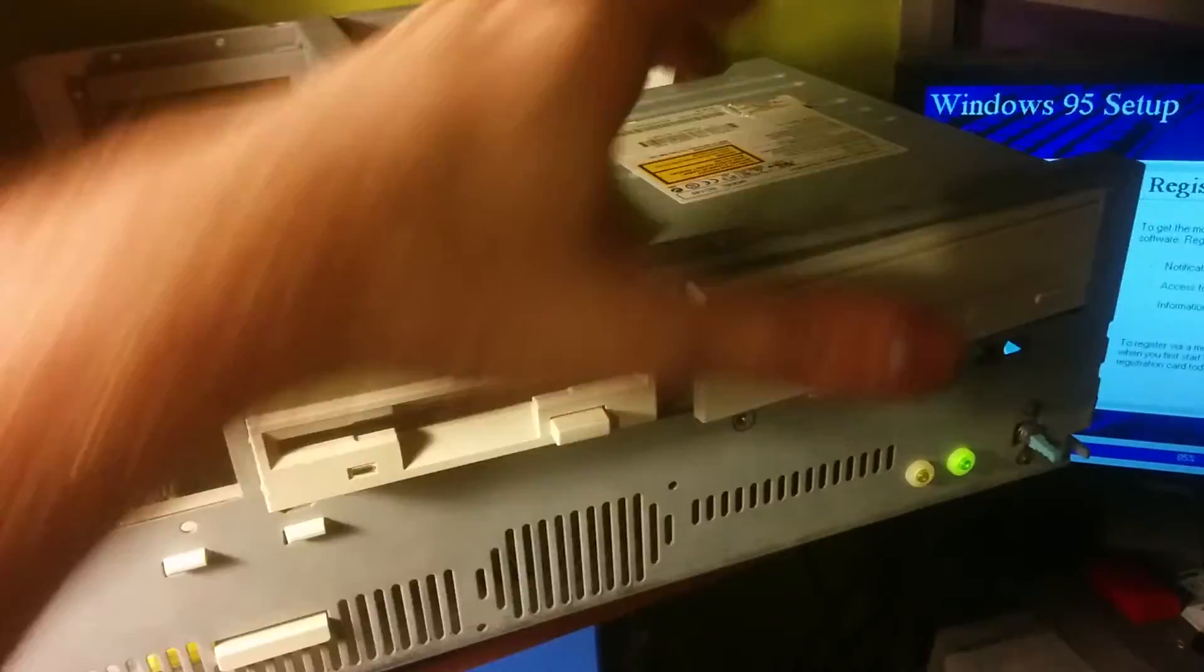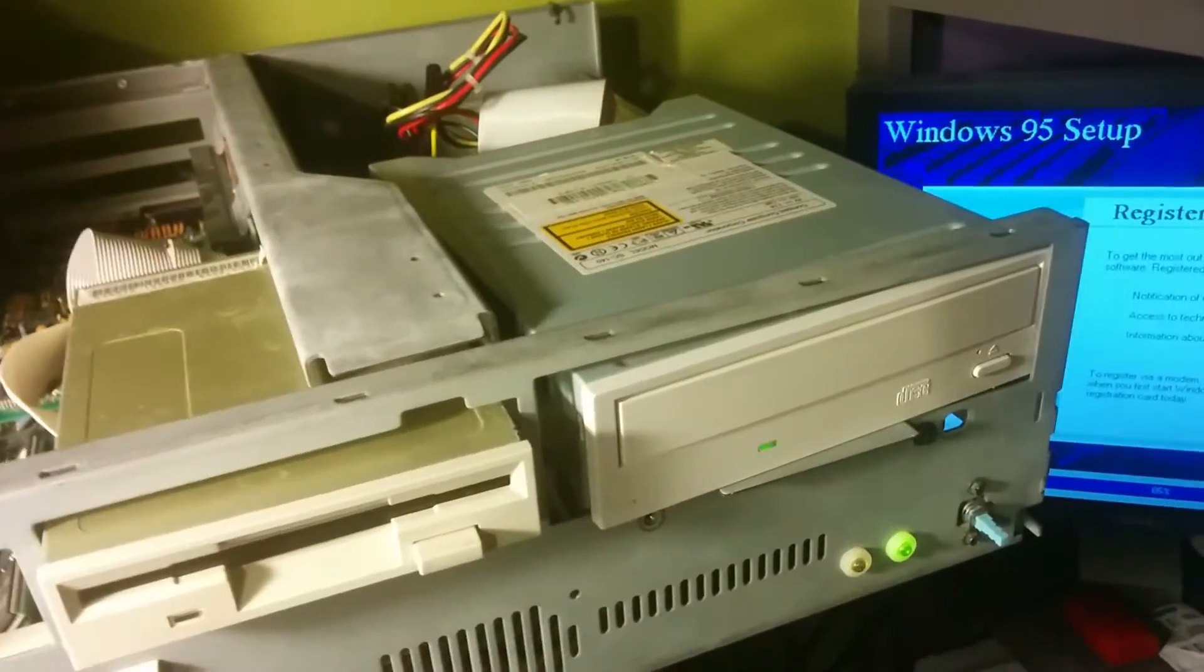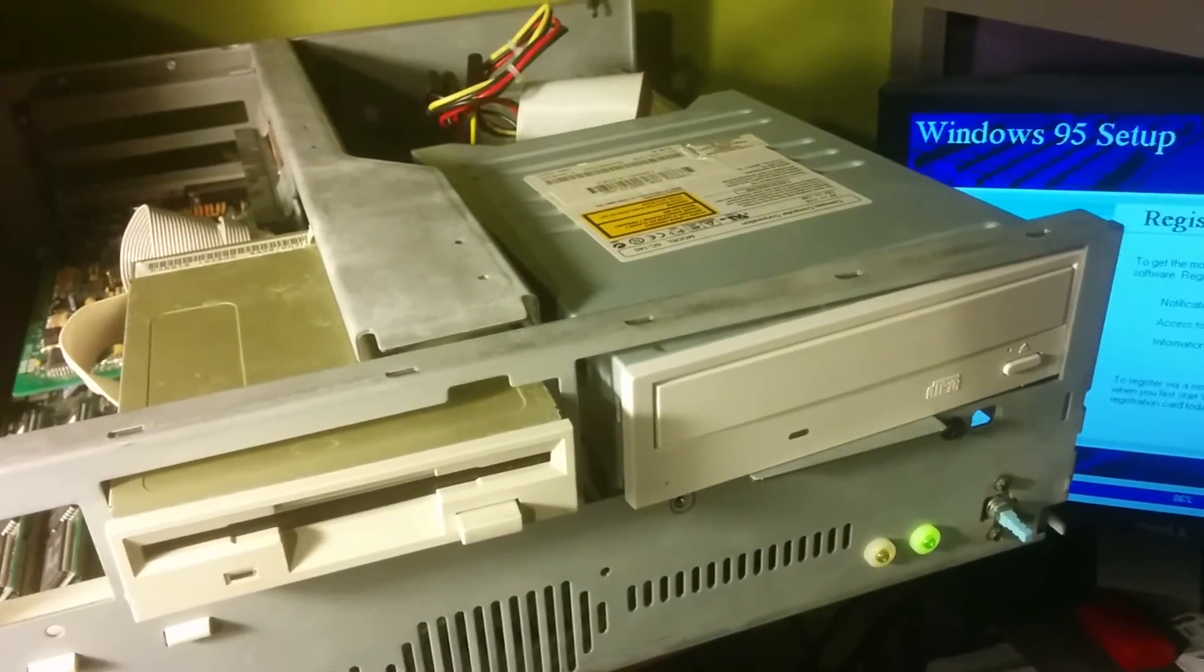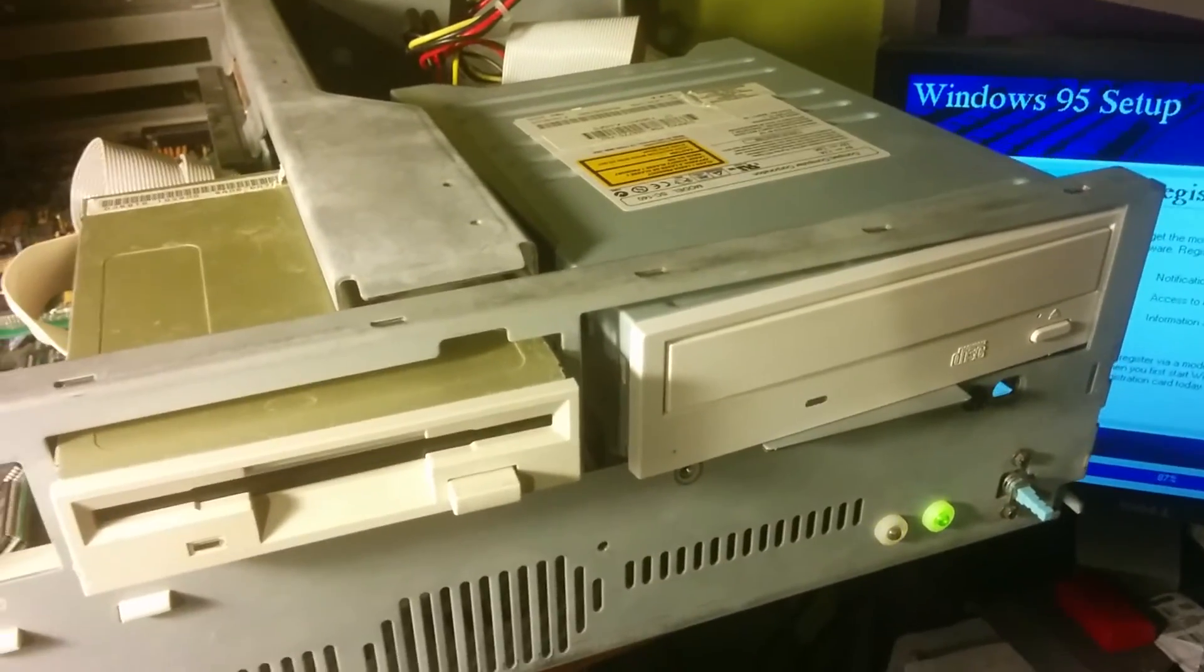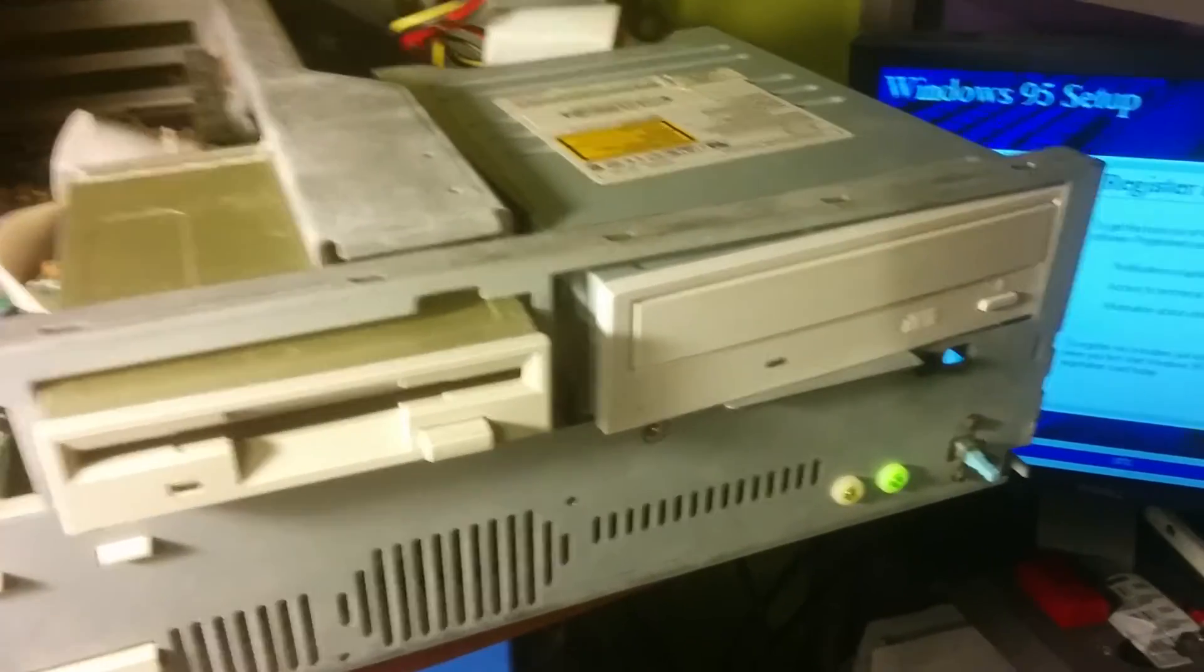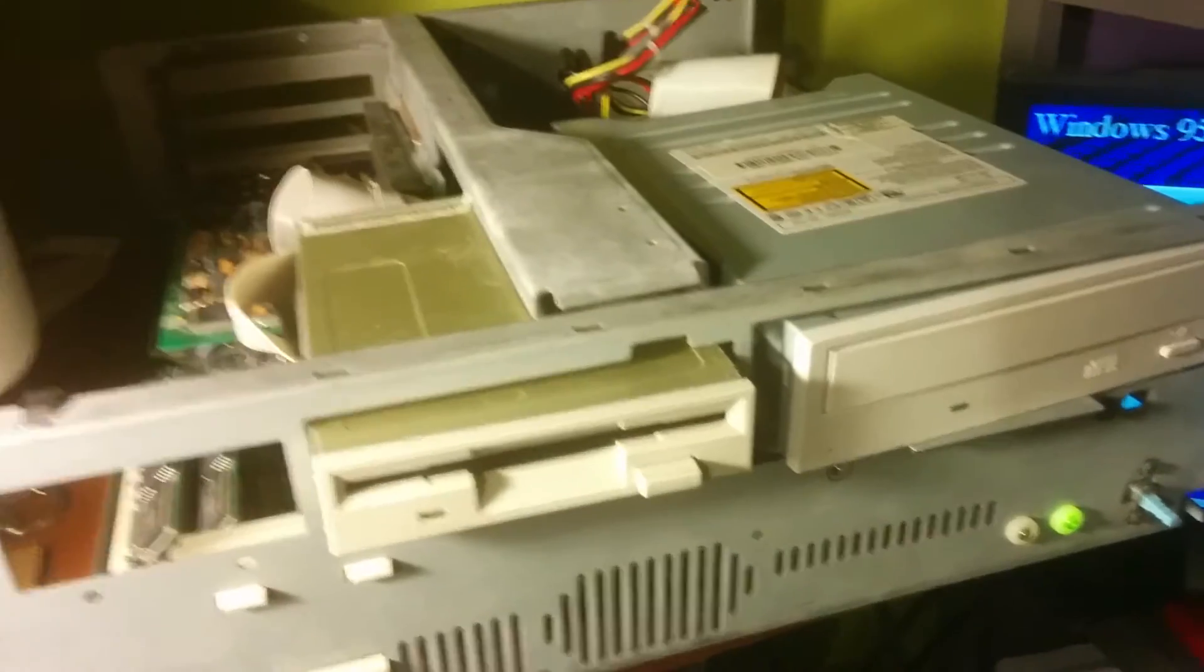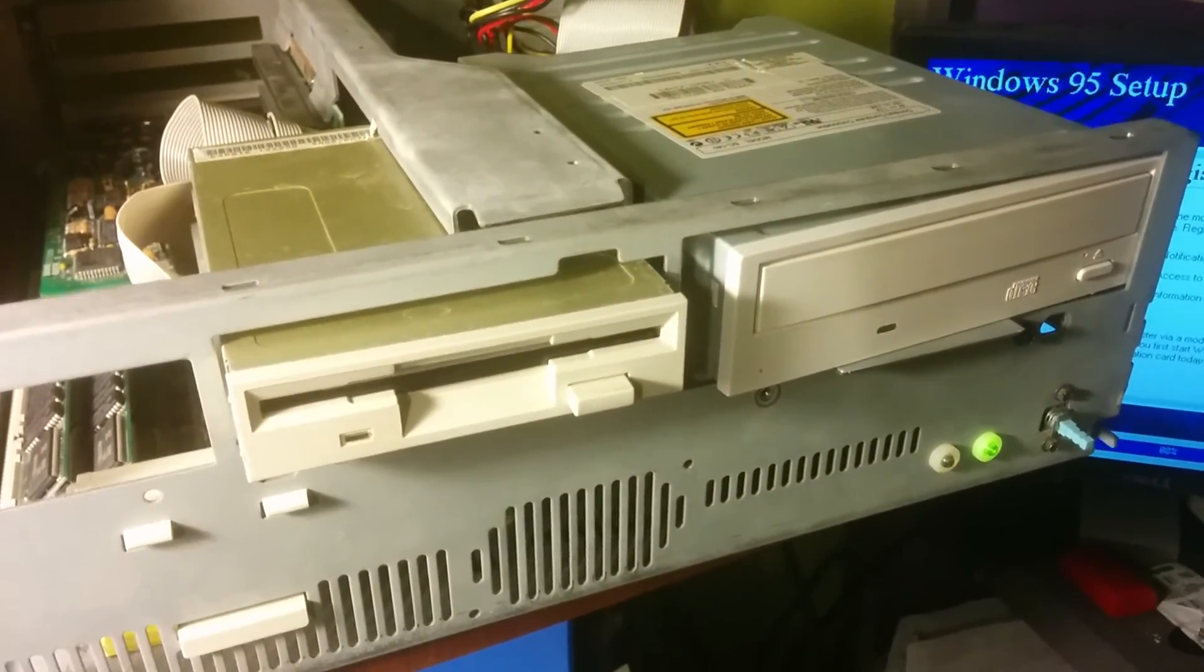It's just kind of held in there by gravity. I need to find some of those screws. I don't know what happened to my tin full of computer screws. They seem to have disappeared. But that's not a big problem. Yep. 486 is coming back.